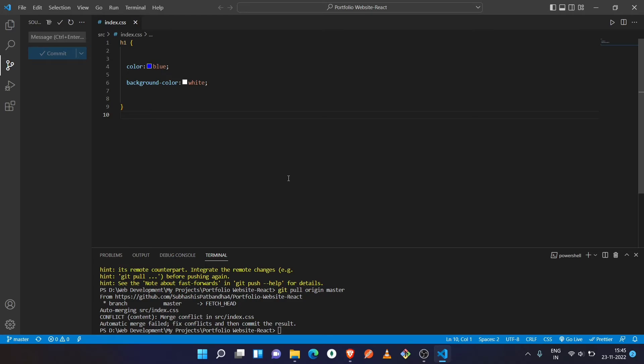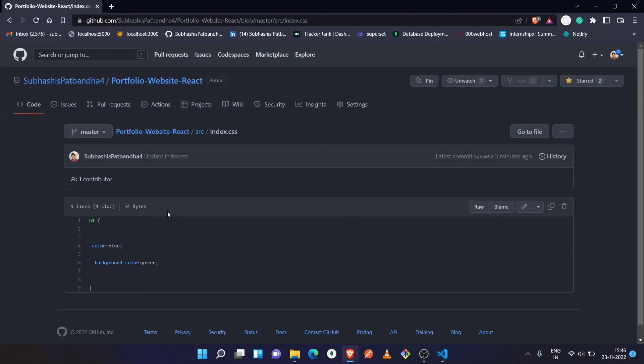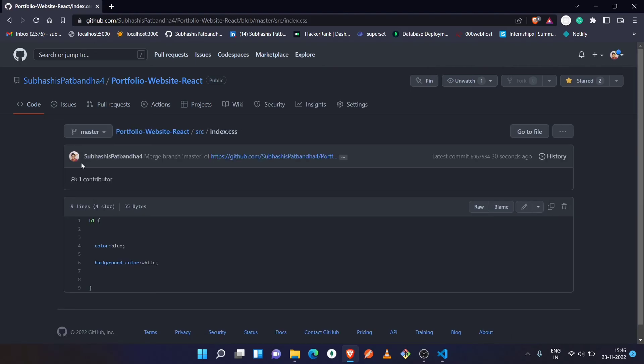In our local repository, the color is blue and background color is white. Let's see what is there in the remote repository. Here is blue and green, let's replace it. And now here you can see the color is turned into blue and the background color is white. So that's all for today, I will see you in the next one. Bye.